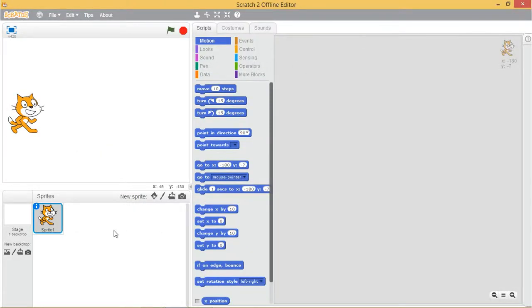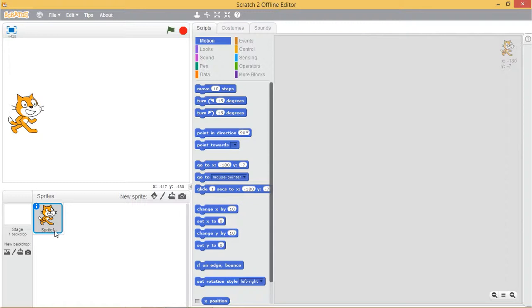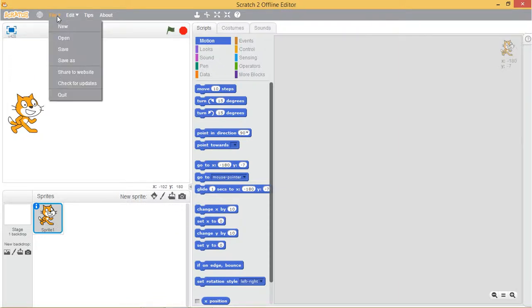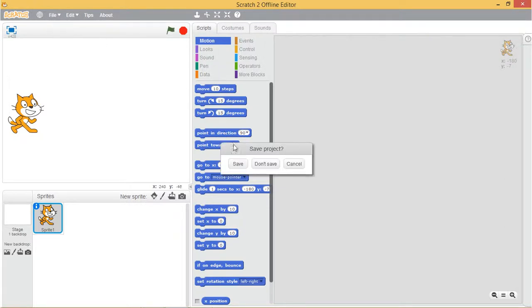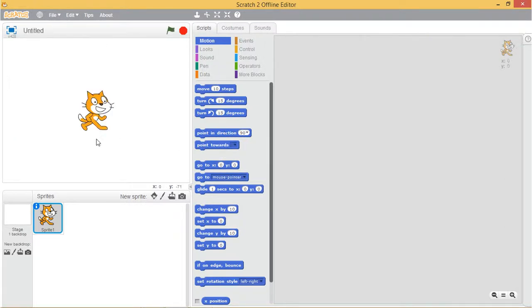Let's take a look at the sprite list. The sprite list displays the names and thumbnails for all the sprites in your project. New projects begin with a white stage and a single cat costumed sprite. Let's have a look. Click on file and select new. See the single cat costumed sprite.